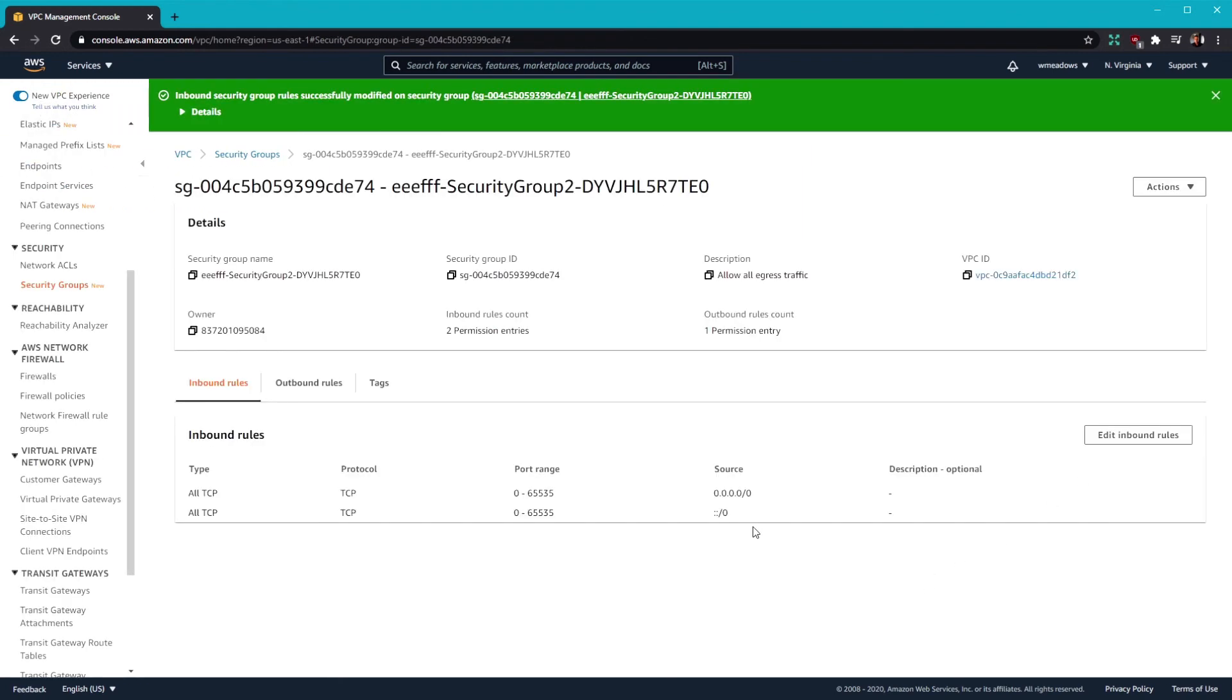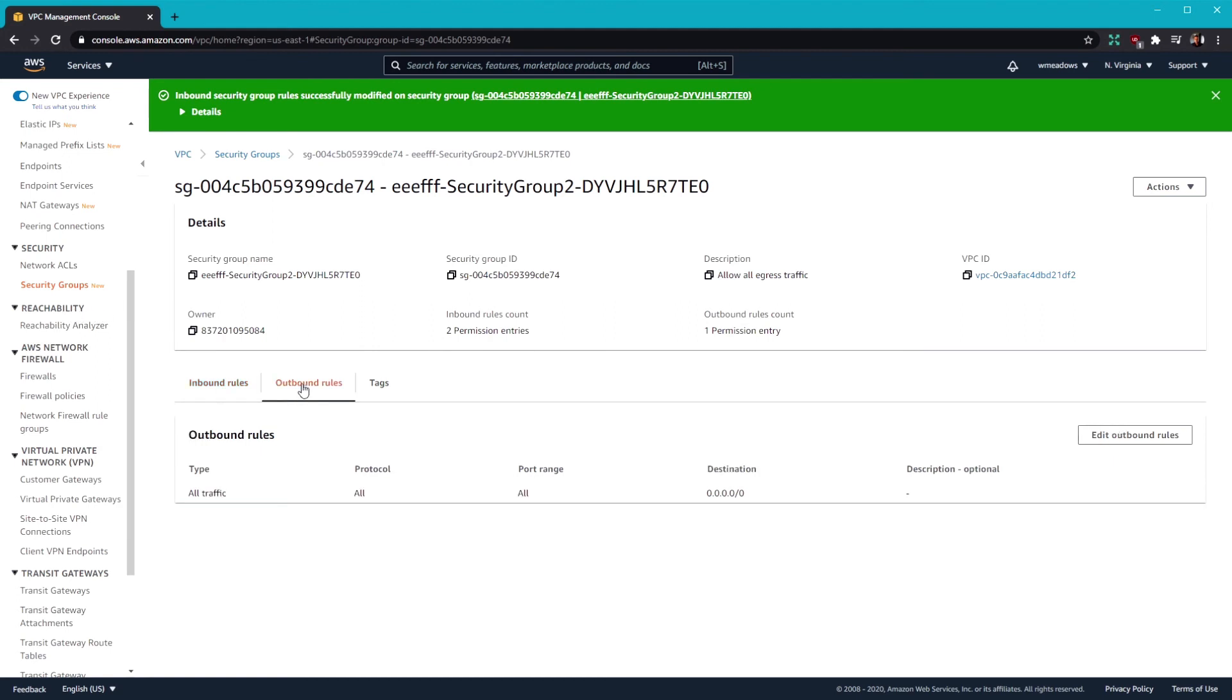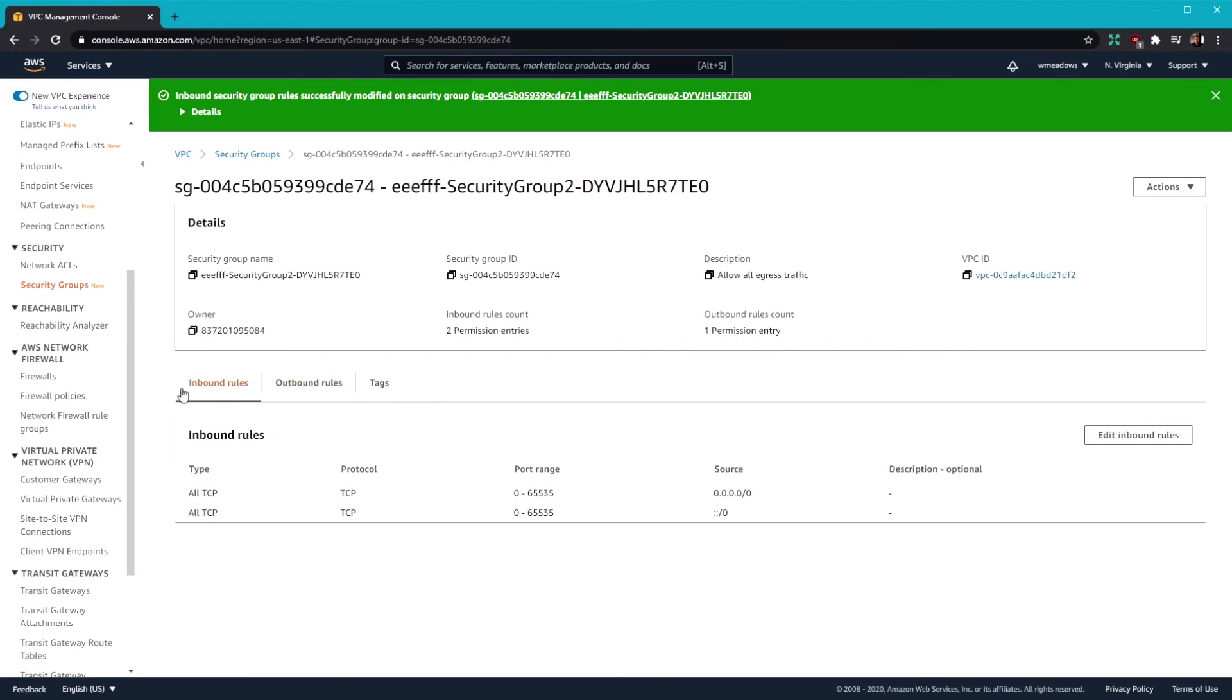It's always important to double check the outbound rules as well. So let's give it a clicky. And it looks like everything's good in here. So how about we go ahead and go back to the reachability analyzer.